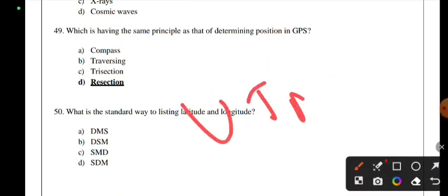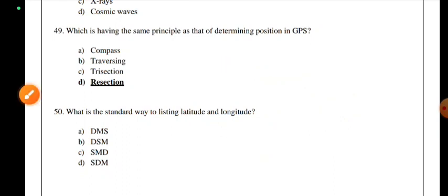These are the 50 GPS MCQ questions. Some questions are repeated, but this serves as a useful revision and refresh session. Thanks for watching this video — keep supporting. Thank you.